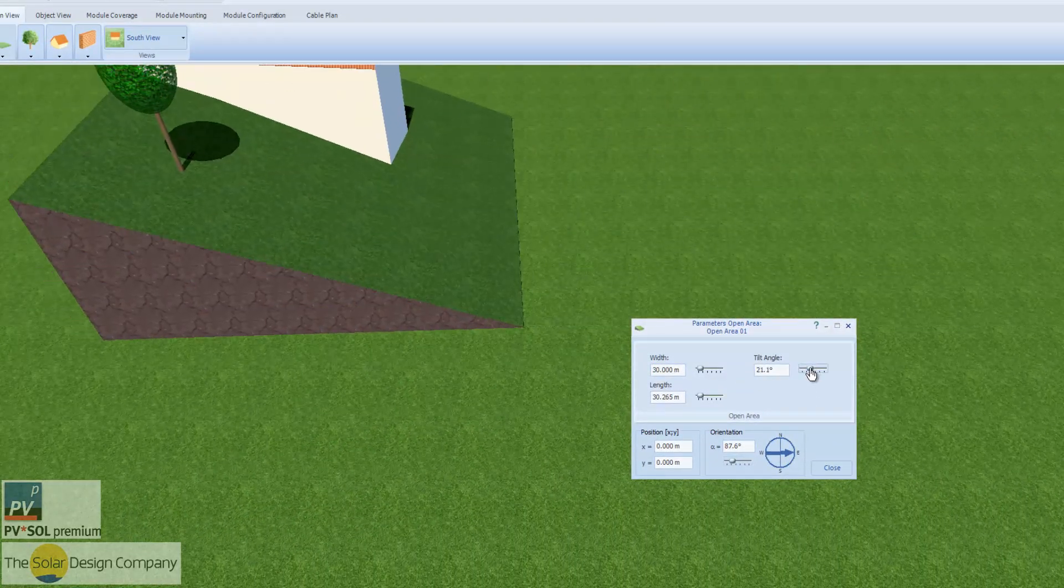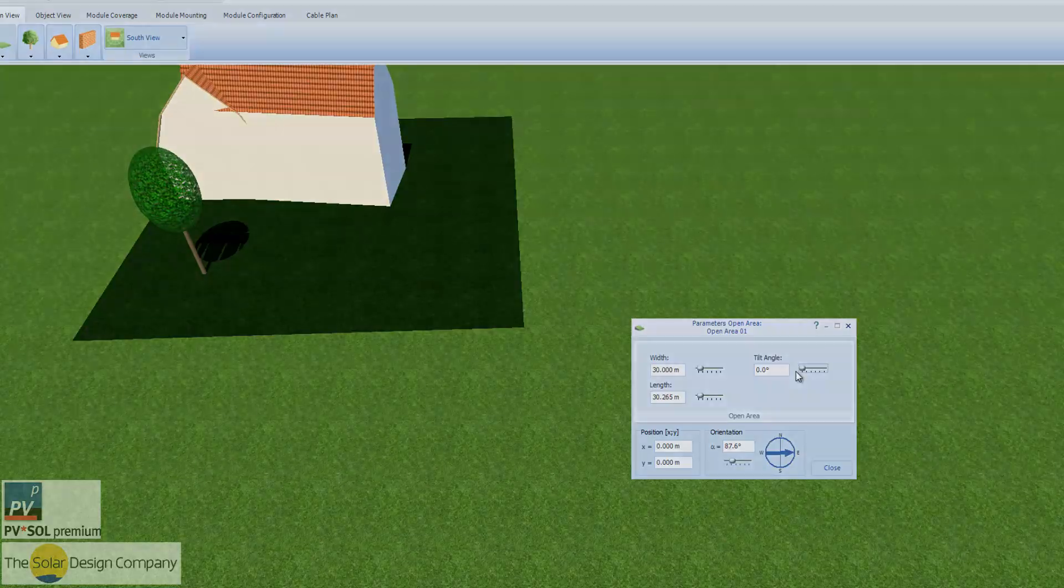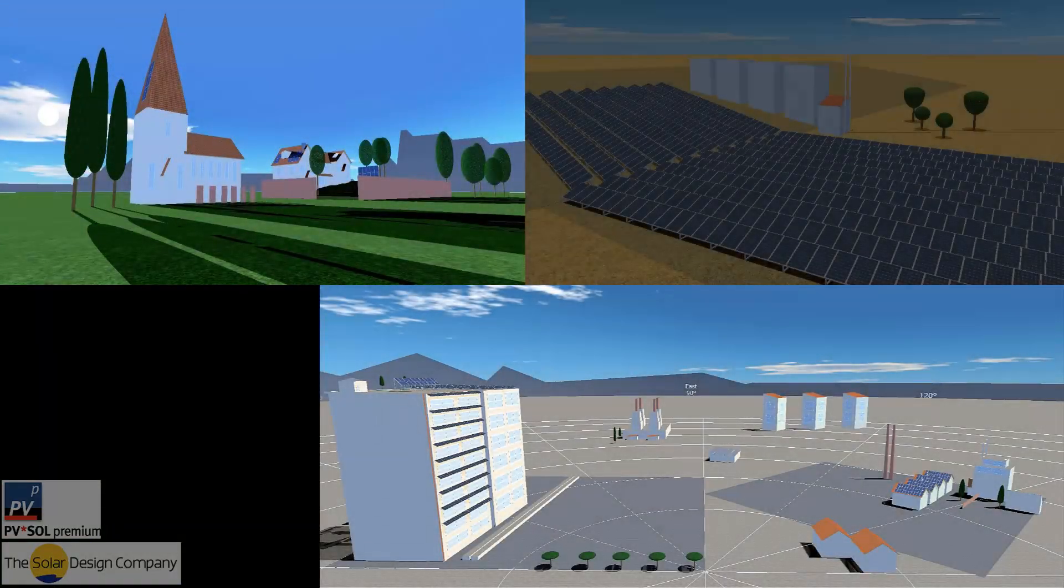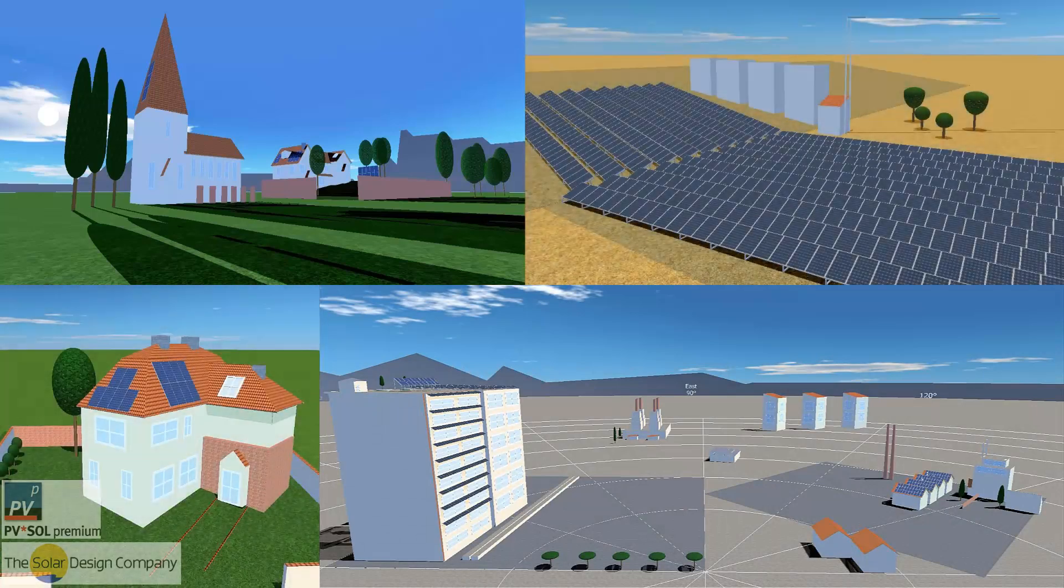PVSOL Premium designs everything from small domestic houses to huge commercial arrays. It's easier than ever to produce more complex things, like mounted systems and east-west splits.